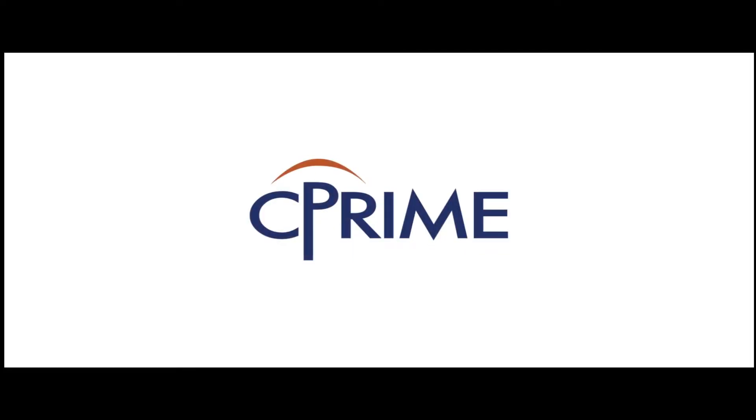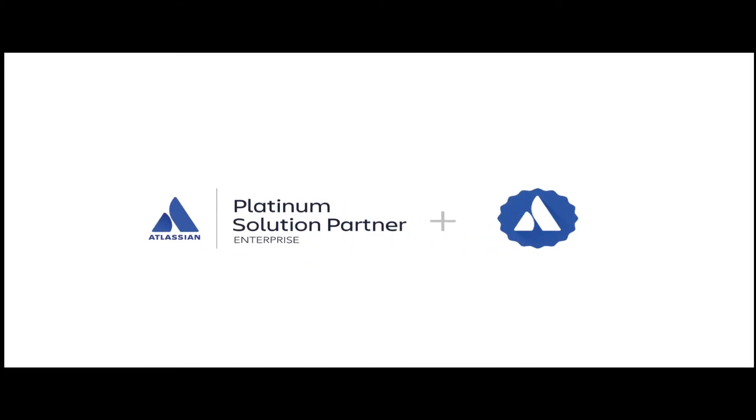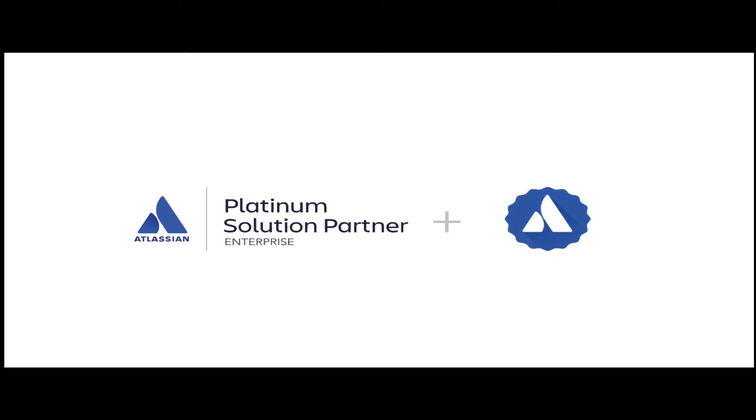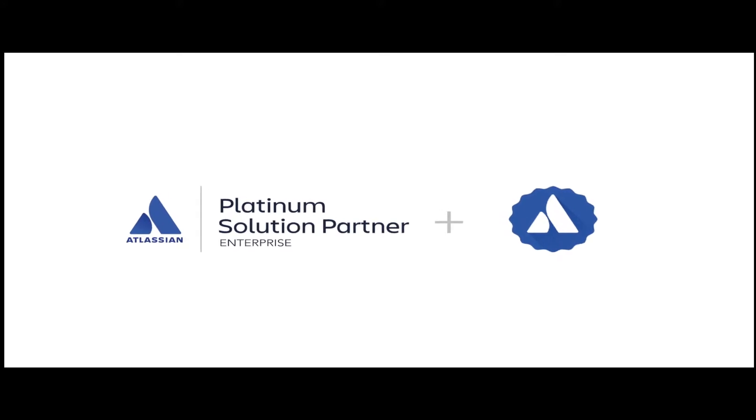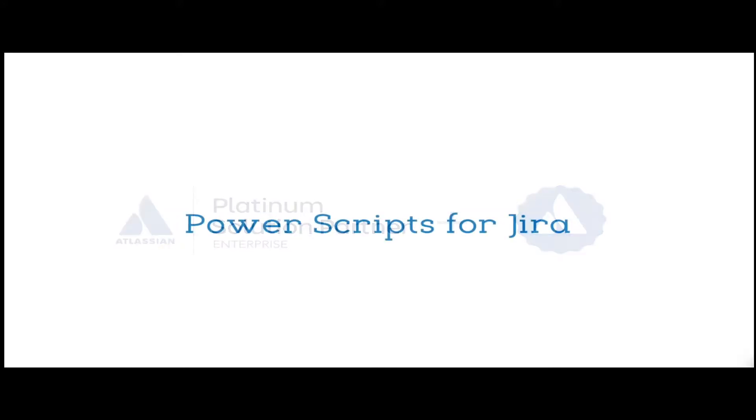Brought to you by CPyne, an Atlassian Platinum and Enterprise Solution Partner, and an Atlassian Verified Vendor.